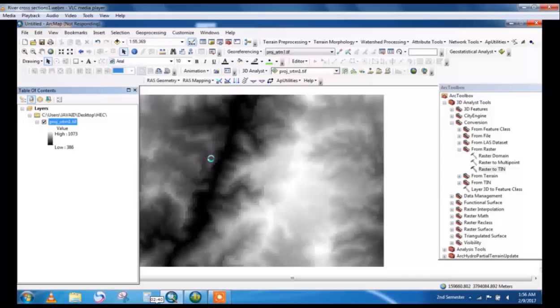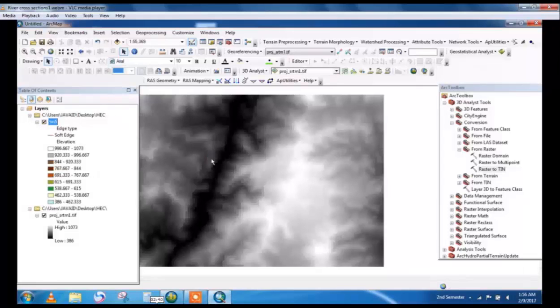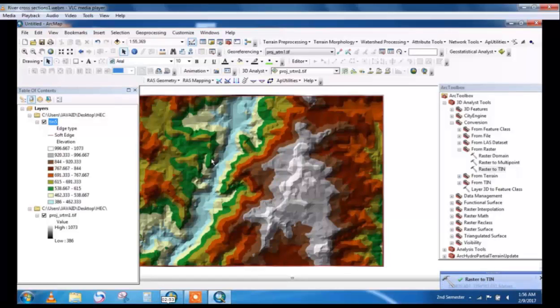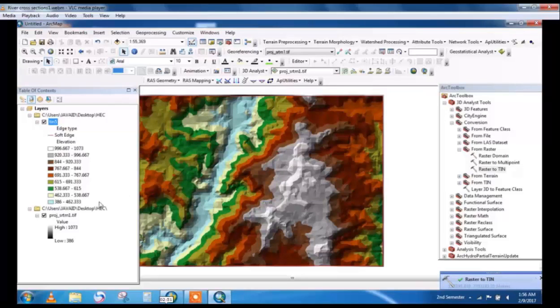By TIN command we will extract river cross-sections. You will clearly see in the DEM file the river cross-section. TIN command is used for georeferencing to take river cross-sections.